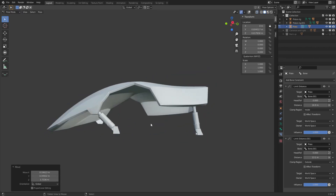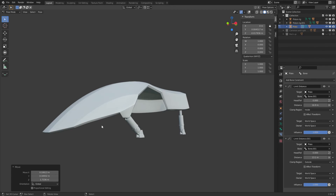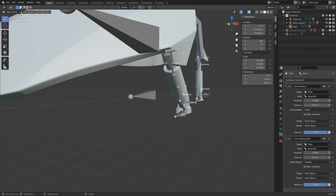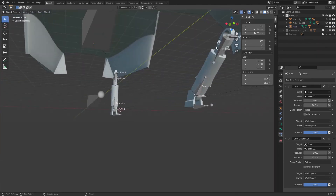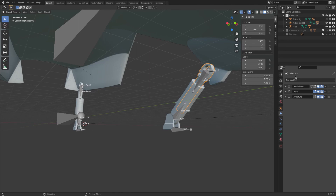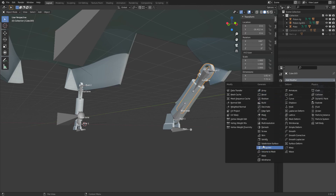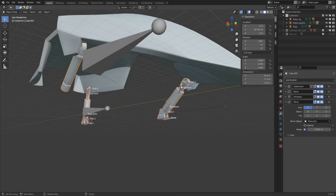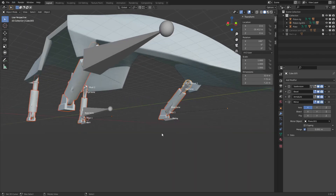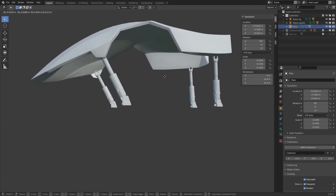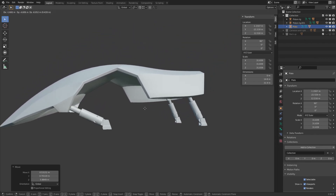To add a third and fourth piston on the other side, a simple way is to add a Mirror modifier to the piston itself. Select one of the piston parts, go to the Modifiers tab, add a Mirror modifier after the Armature modifier. Make sure the mirror object is set to the plate itself. You can see how the plate and all the pistons move together with the mirror applied.